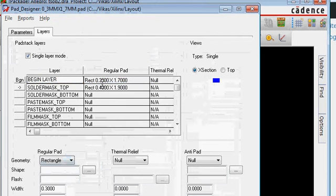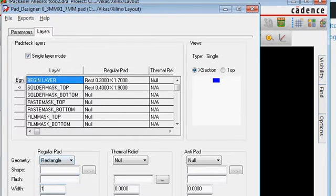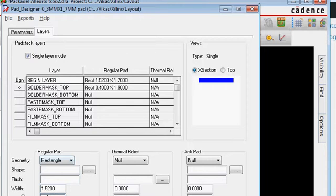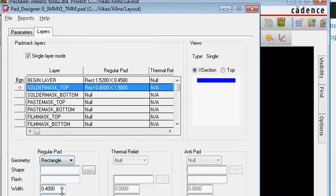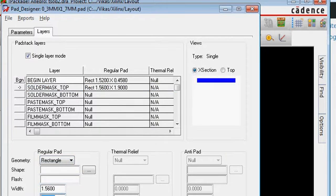Then in the Bagging layer, we set it to 1.52 by 0.458. And then the Paste Mask is going to be slightly bigger than that — I am making it 1.56 by 0.498, just 0.04 mm bigger than what it is.